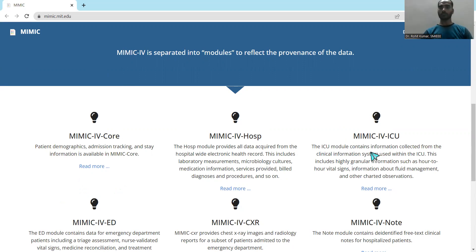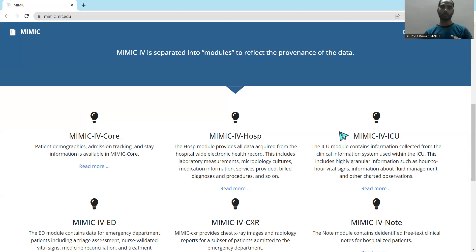The third part is MIMIC 4 ICU. This module contains information collected from the ICU clinical information system, and it is a high-granularity system because it includes beat-to-beat vital signs. For those interested in granular — specifically time-granular — data, this is the module to go for.